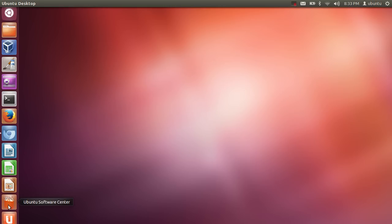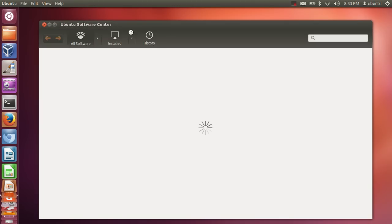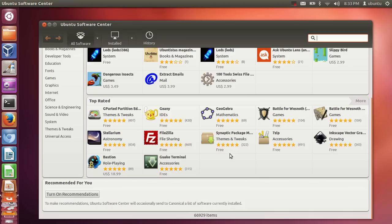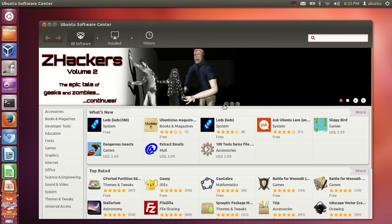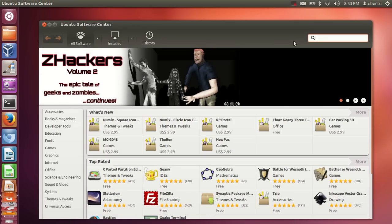The Ubuntu Software Center will be your one destination to install software in Ubuntu. Just click the Ubuntu Software Center here and it will open this window, giving you a list of software you can download.